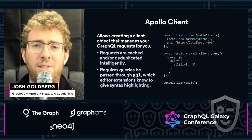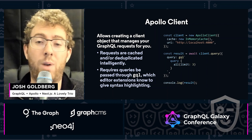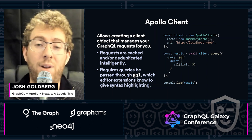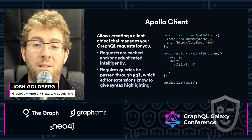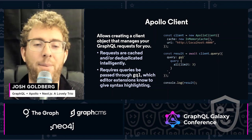These dozen or so lines of code are a quick way that you can send a query to a GraphQL endpoint, get the results, and have it be nicely cached in memory.